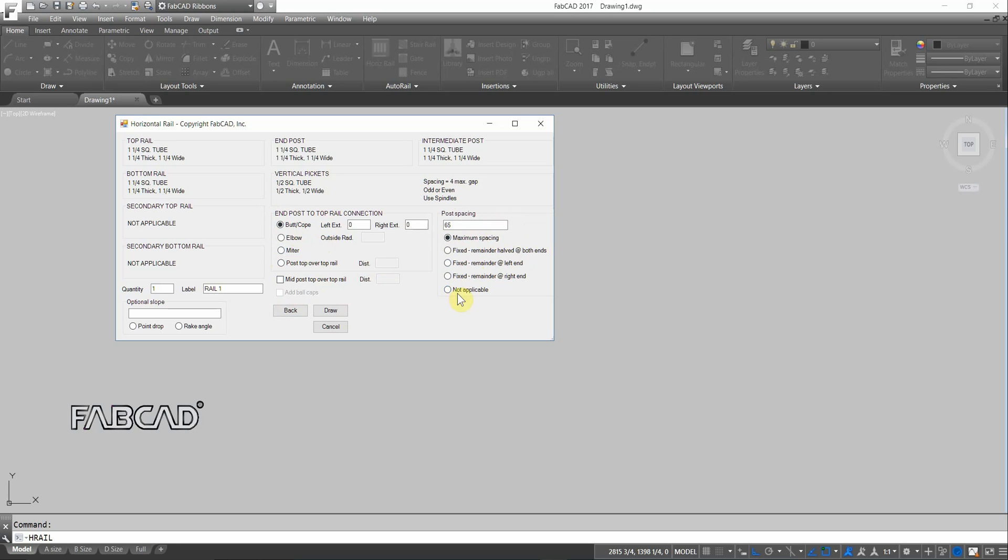And then we have our post spacing here, which is either fixed, maximum spacing here, 65 inches. If you check not applicable, then say, for instance, you're on a job site and the holes are already in the floor. They've been core drilled, but they're not even. You can specify the post placement so that the post hits the holes and then each section between the posts gets laid out to meet the parameters of whatever your picket spacing is. So then I click draw.